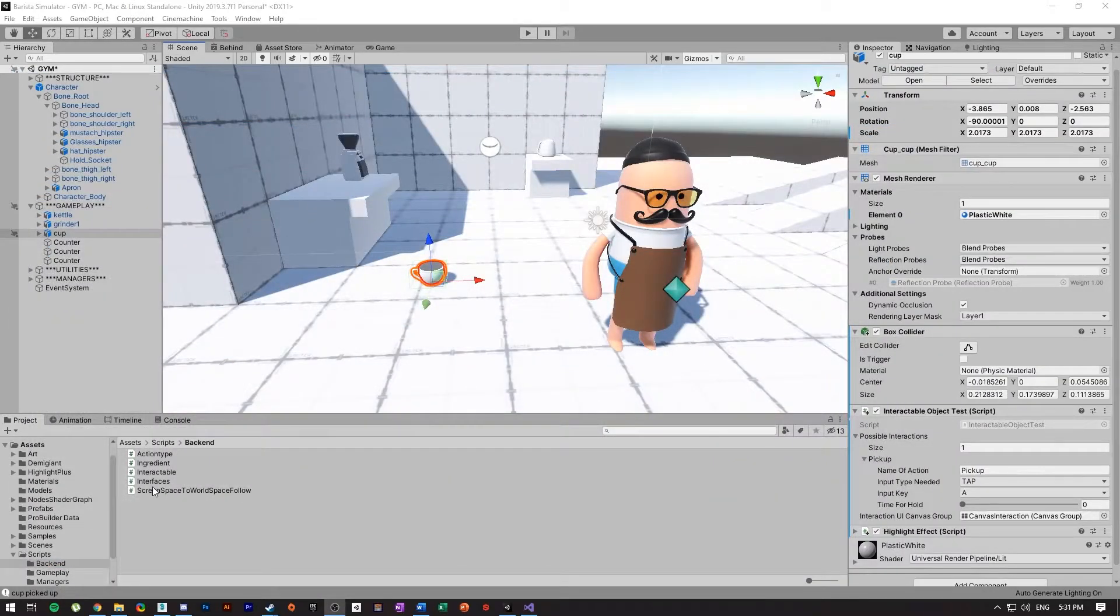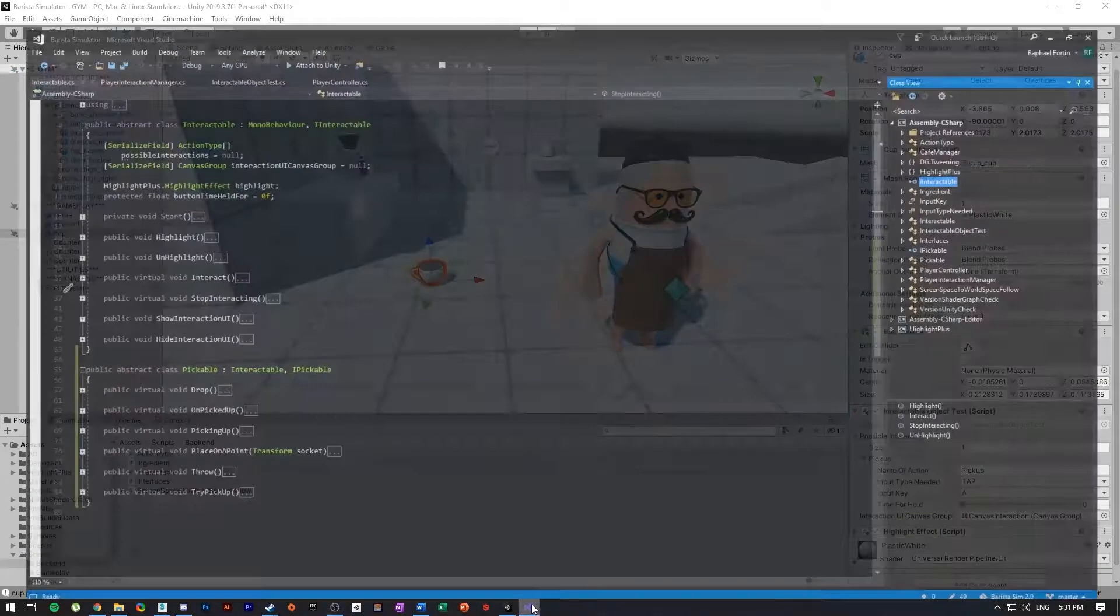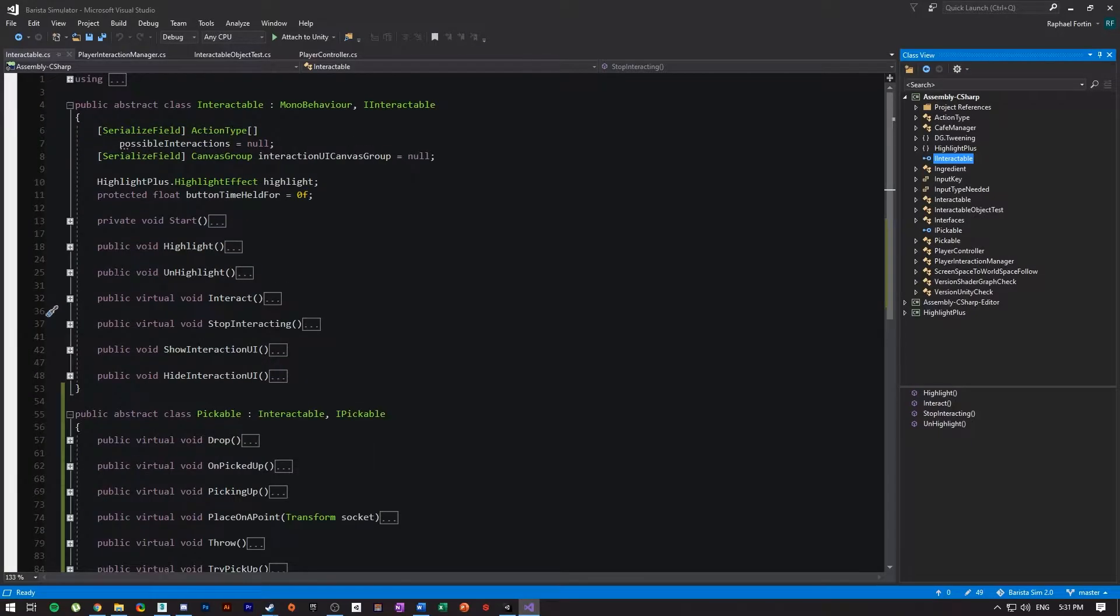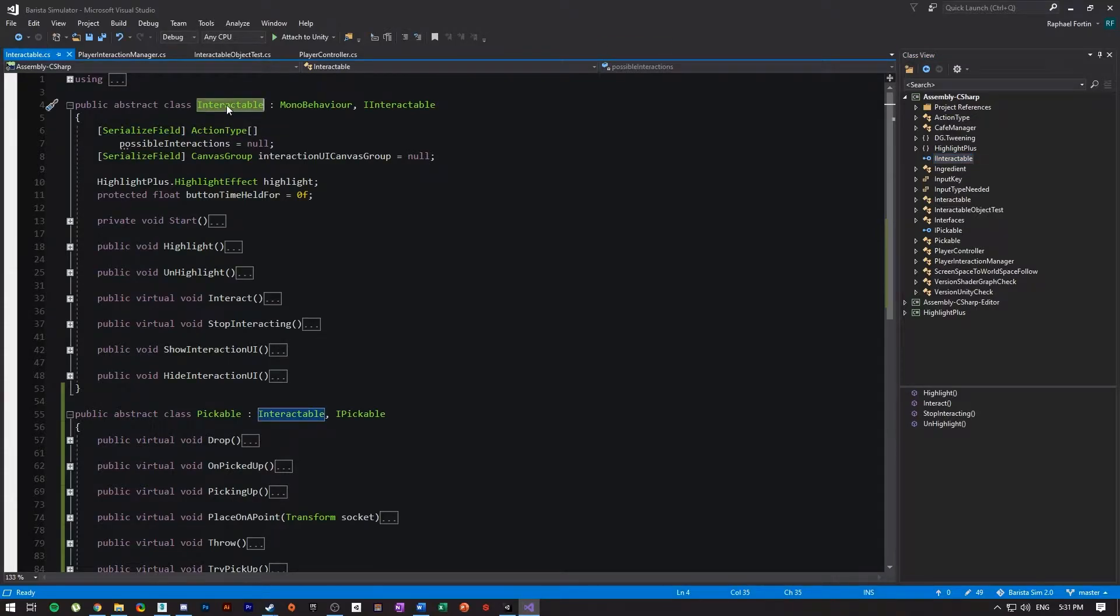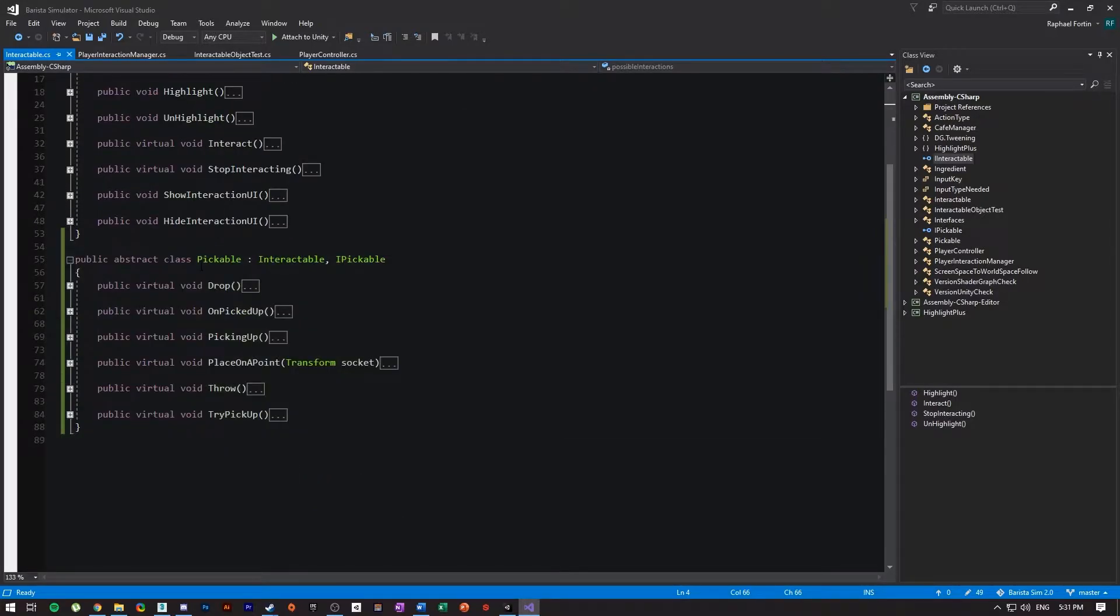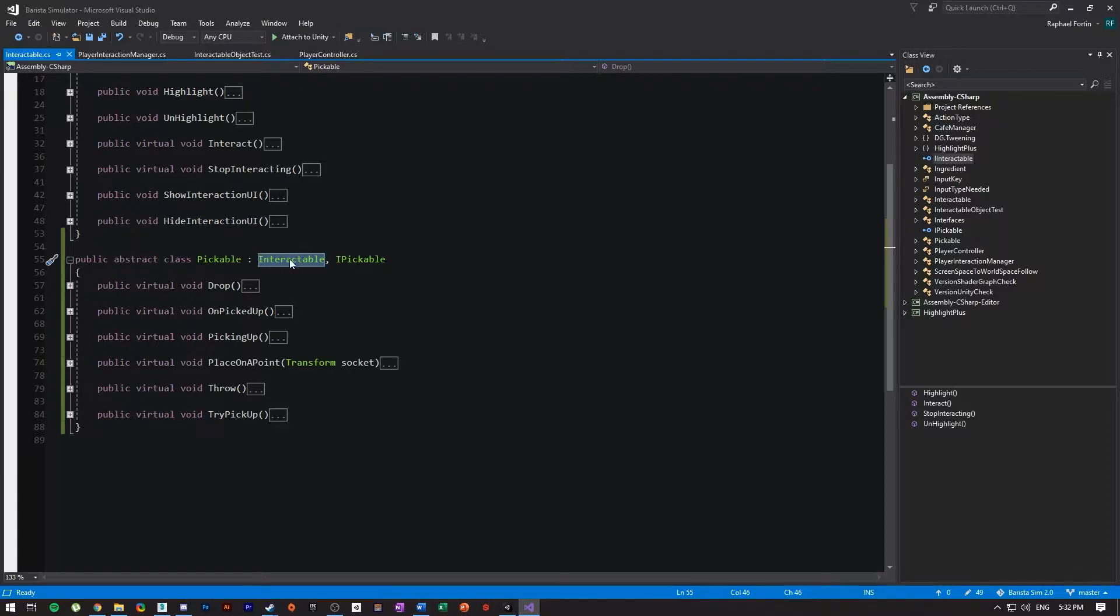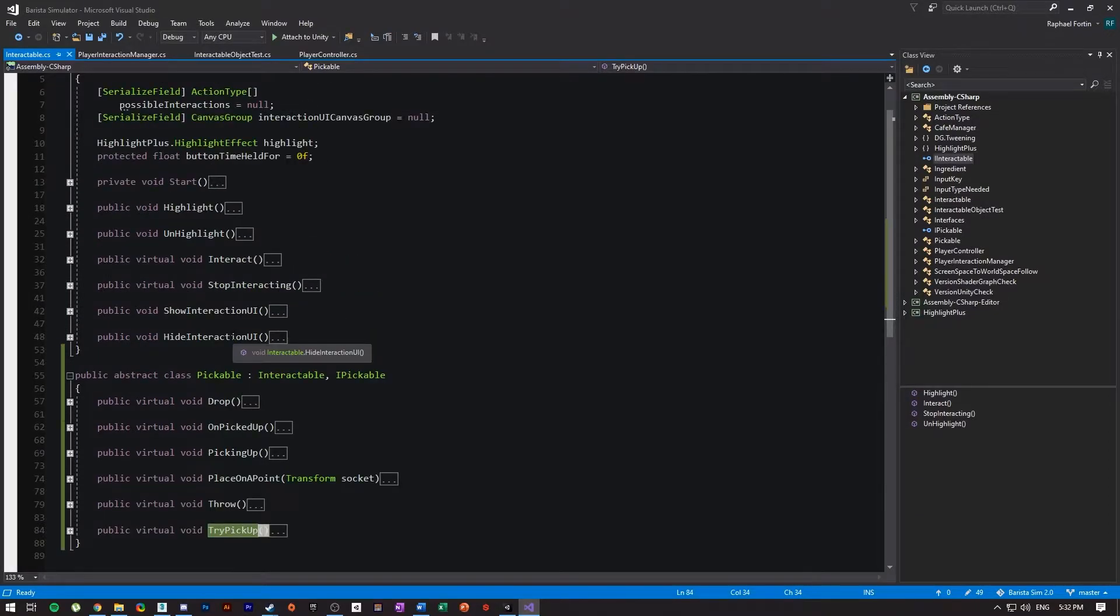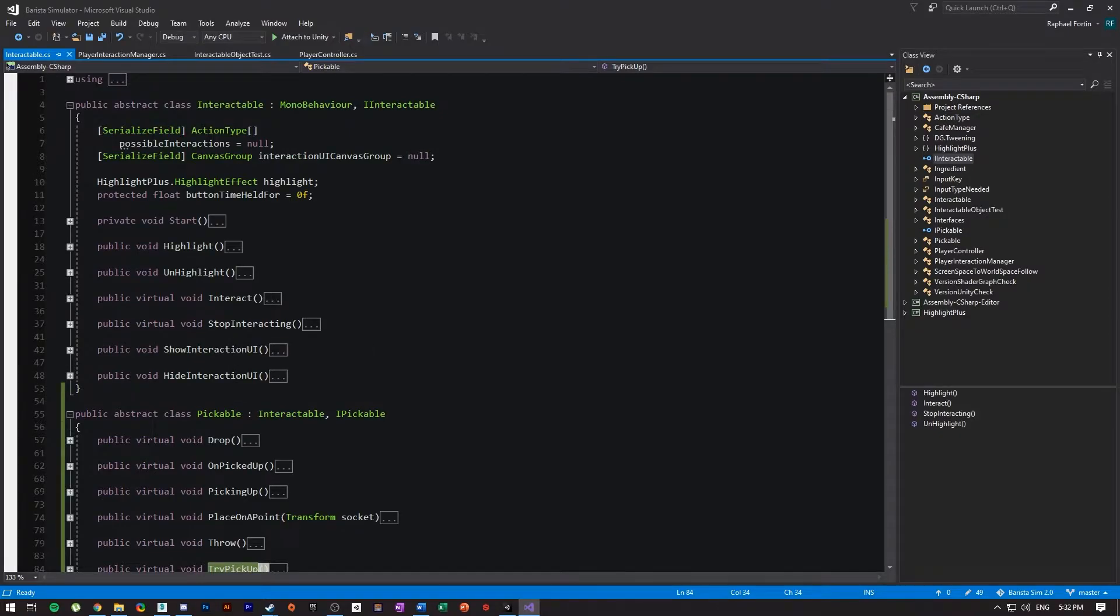That being said, in here I created my two architecture classes abstracts. So I have an Interactable class that derives from MonoBehaviour and I use an interface to make sure I implement the functions. I could get rid of the interface. And then I have a Pickable class that is a child or that inherits from the base class, which is Interactable. And in here I implement a couple of functions that I want to make sure that I have on every interactable object.